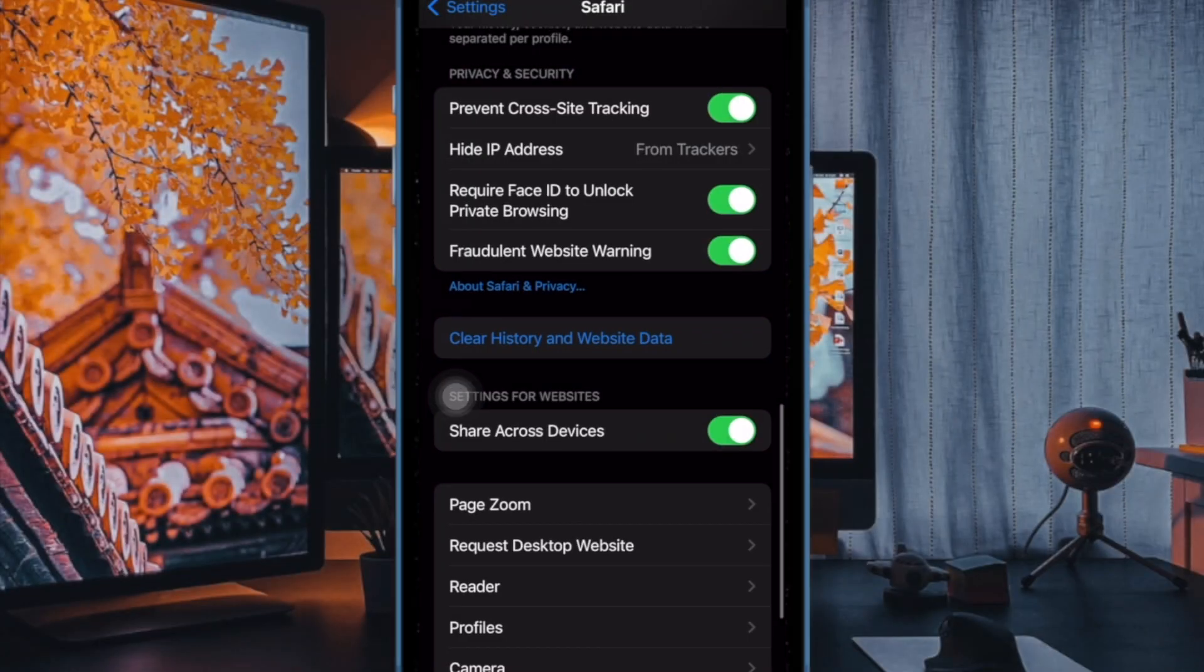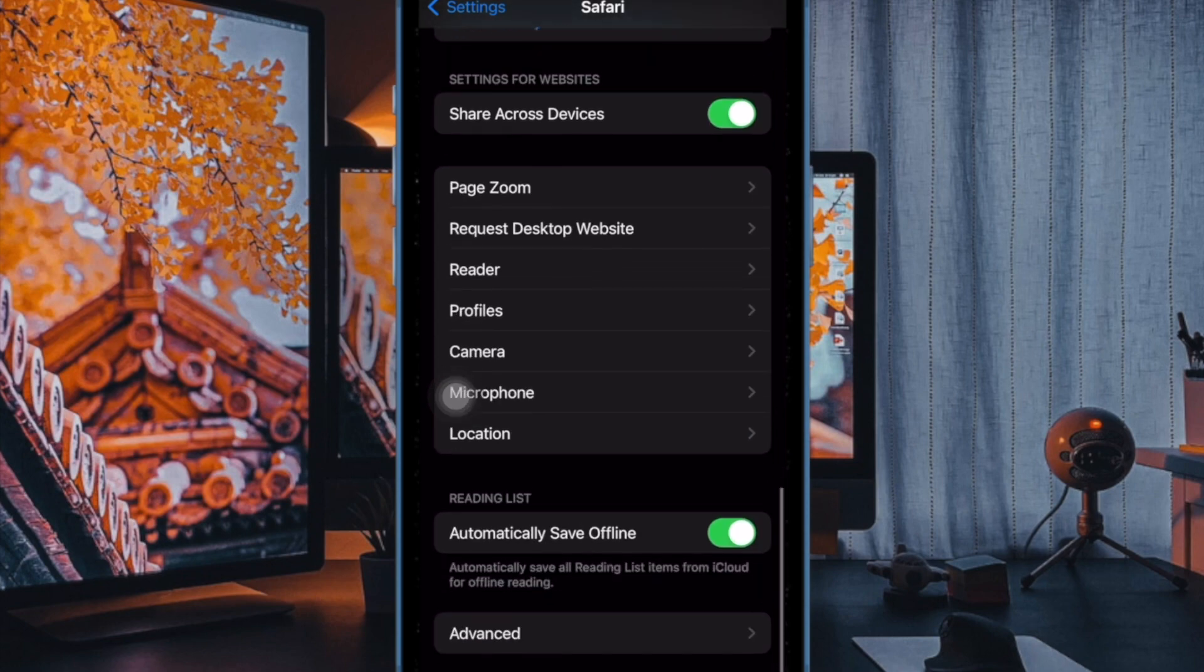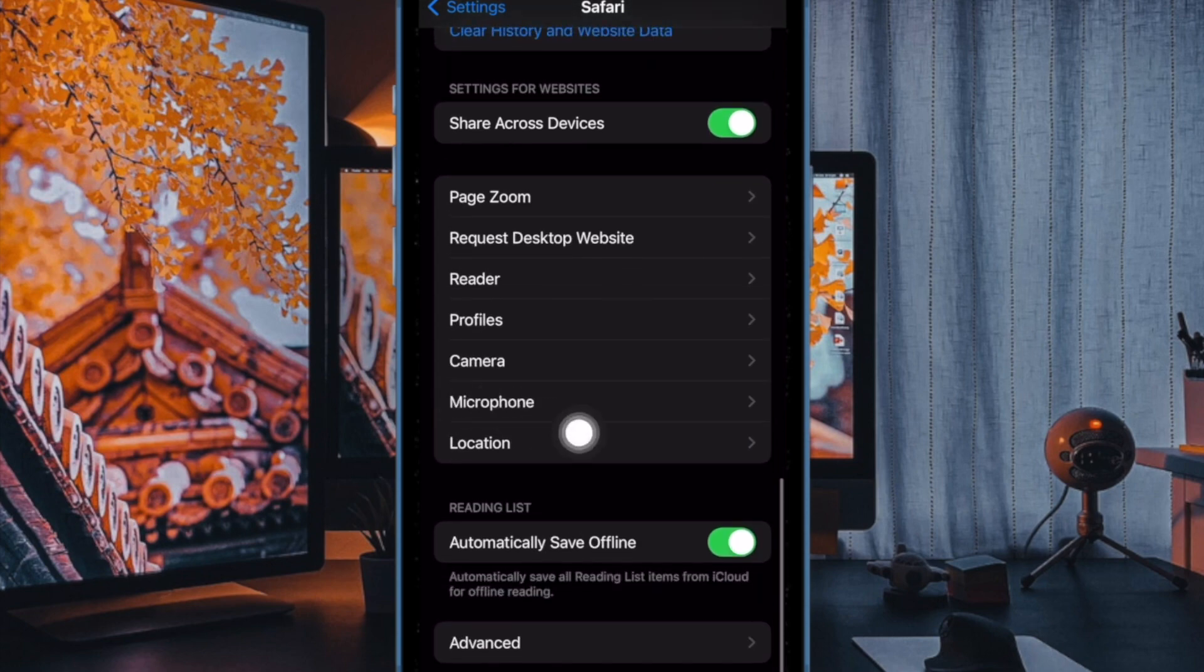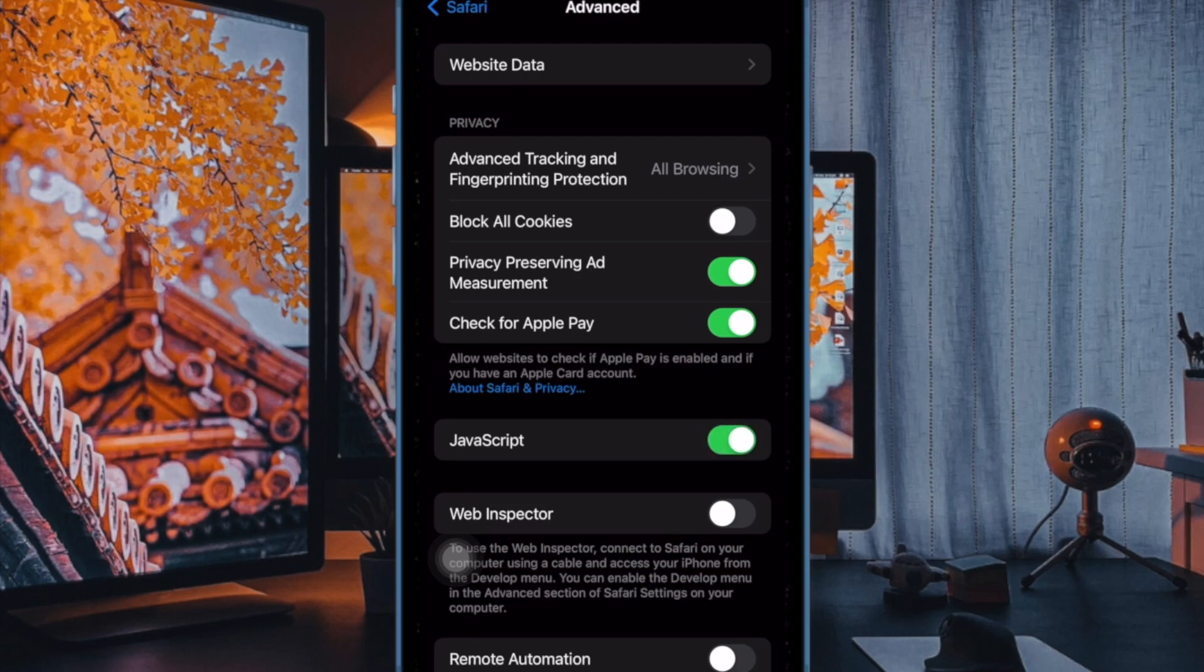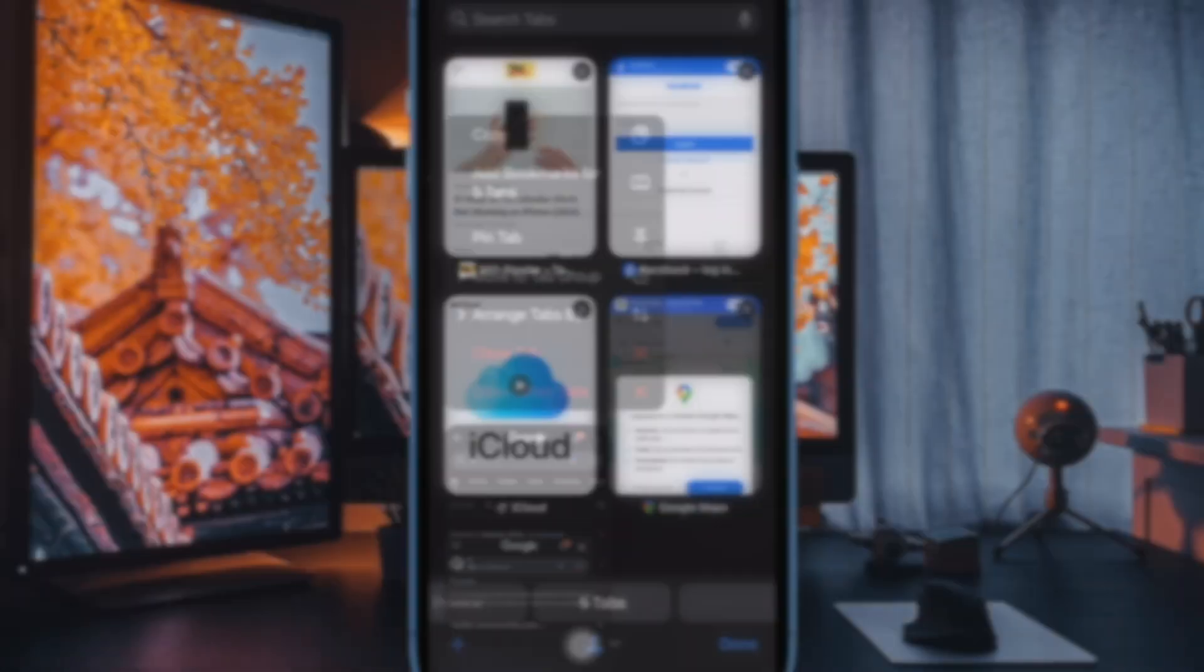Then, scroll all the way to the bottom of the screen and choose Advanced. And finally, enable or disable the toggle next to JavaScript as per your needs and you are all set.